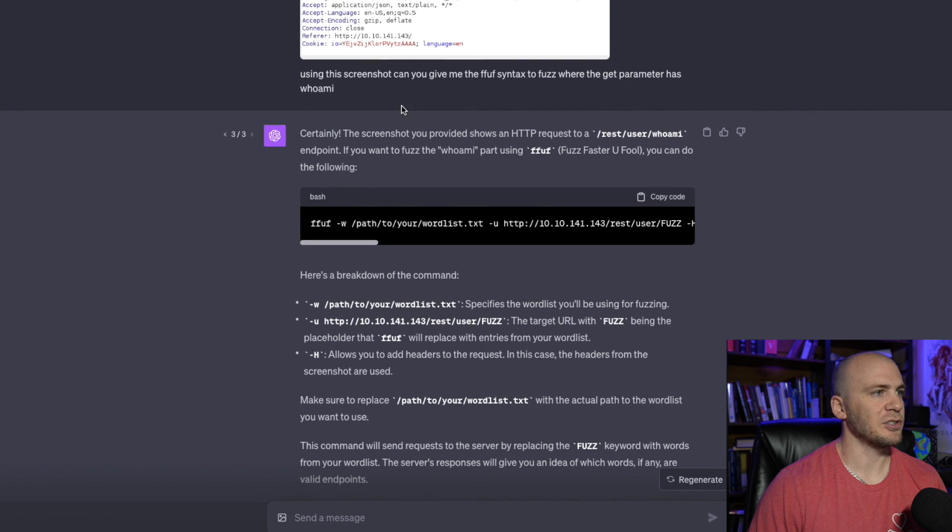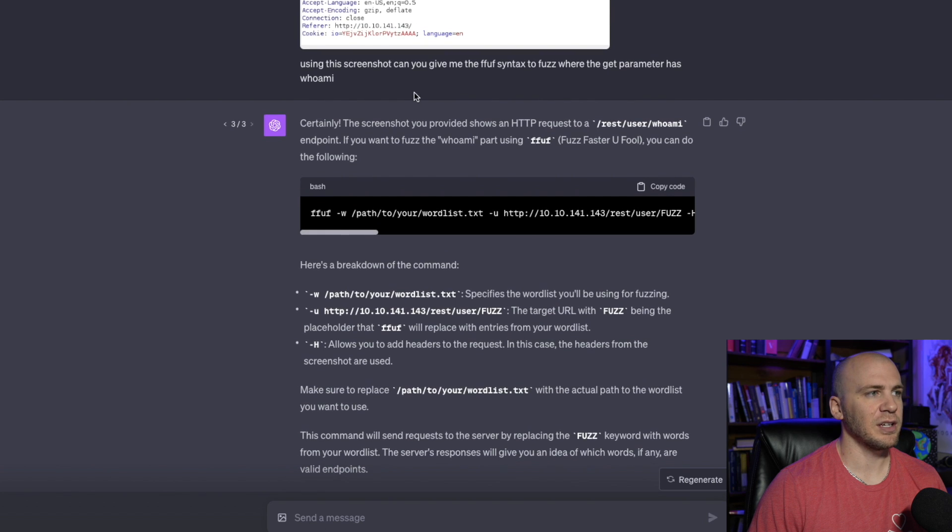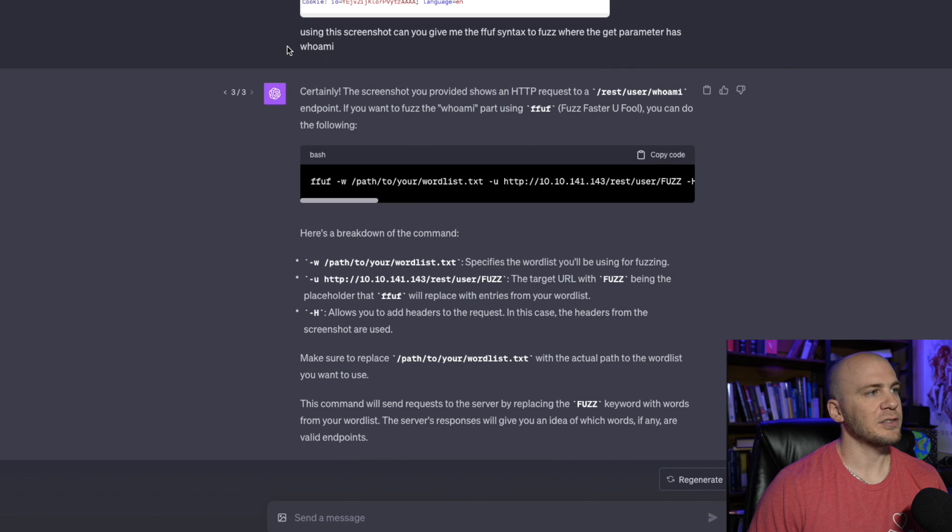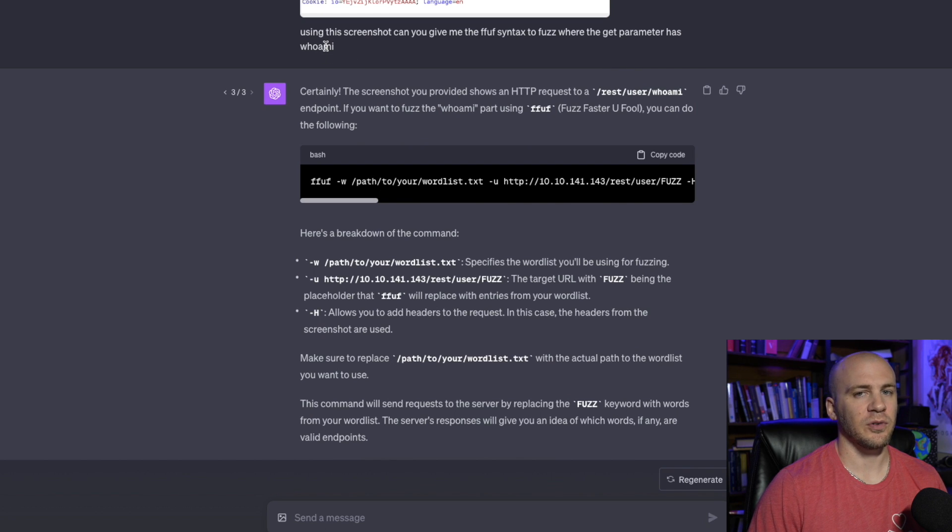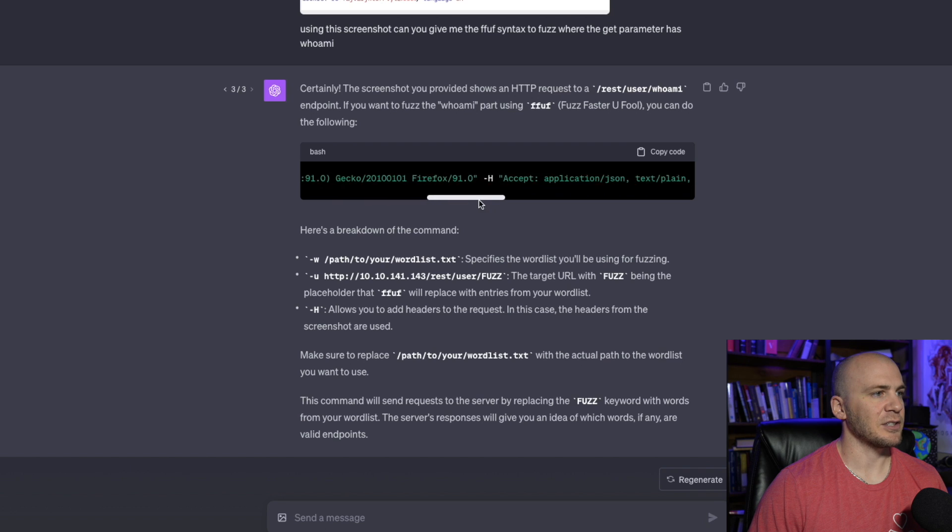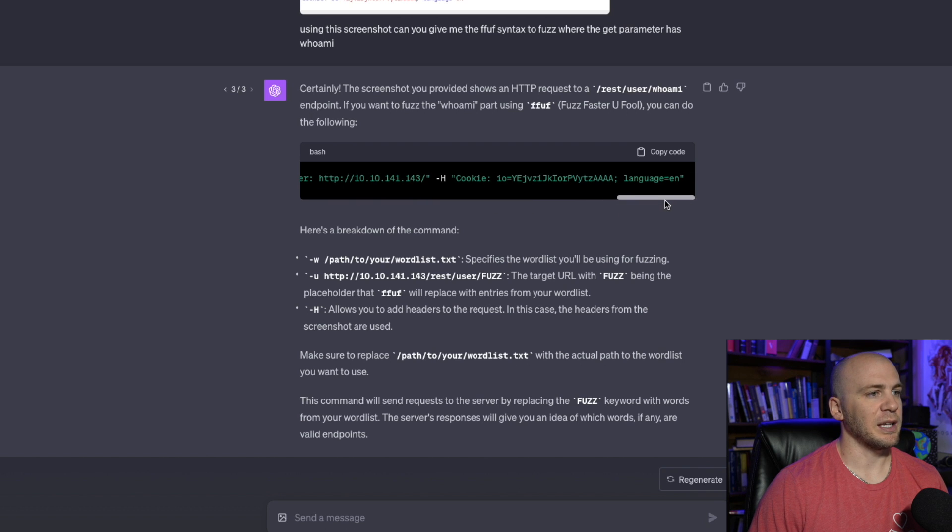And I said, using the screenshot, can you give me the ffuf syntax to fuzz where the get parameter has who am I? So essentially we want to fuzz for other potential usernames and it gives us this syntax right here. And you can see like if we needed all of this, like let's say I thought maybe we just need the cookie, ffuf wasn't working.